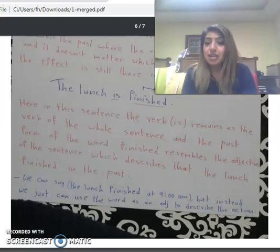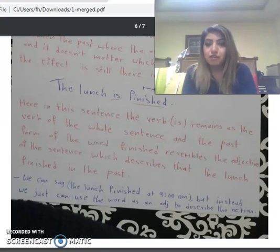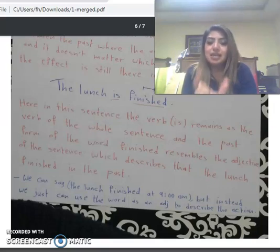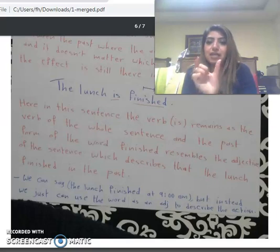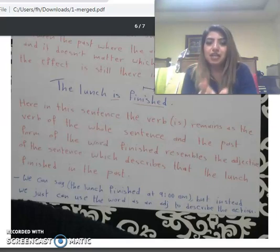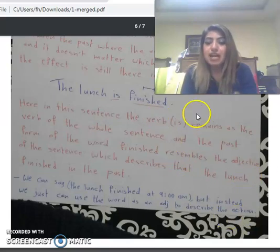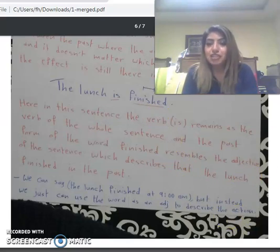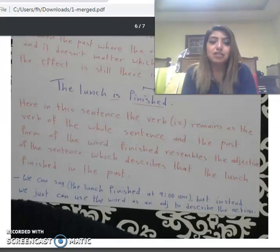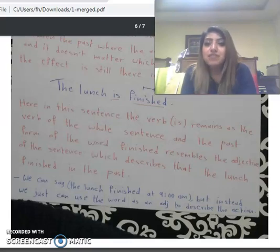So 'finished' is not the verb of the sentence; it is the word resembling an adjective. Its position is an adjective for the whole sentence, describing that the lunch has already finished in the past.